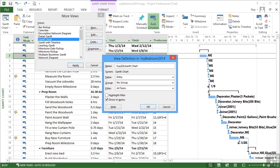I'm going to call it Guy's Gantt chart. Now, the little ampersand here denotes a keyboard shortcut option when you see it in the menu. So the G, which is the letter that the ampersand is in front of, will be underlined and you'll be able to access that through the keyboard.